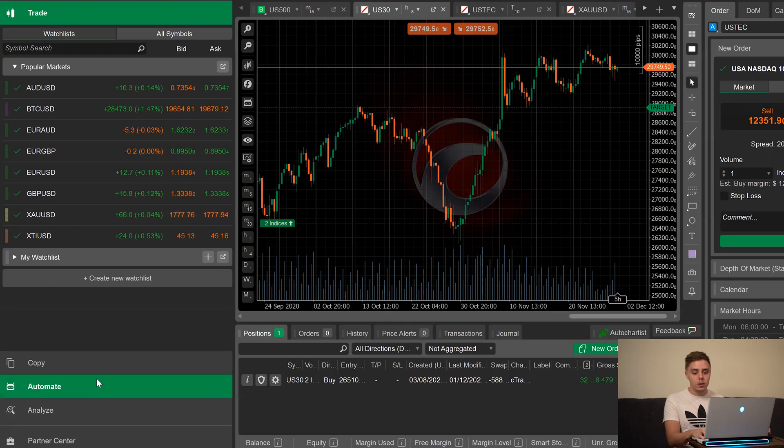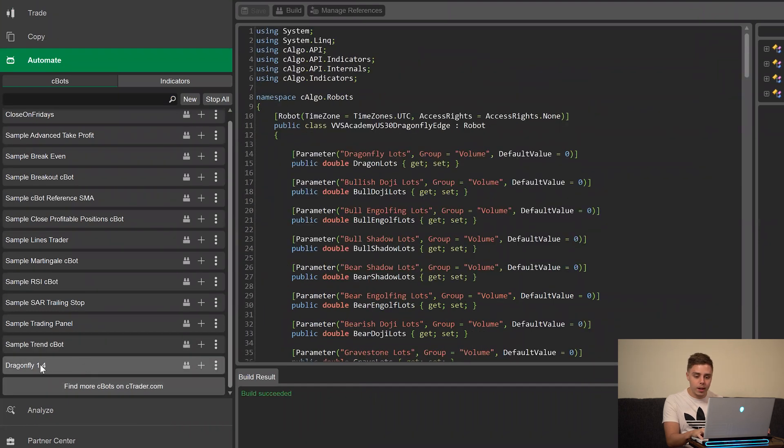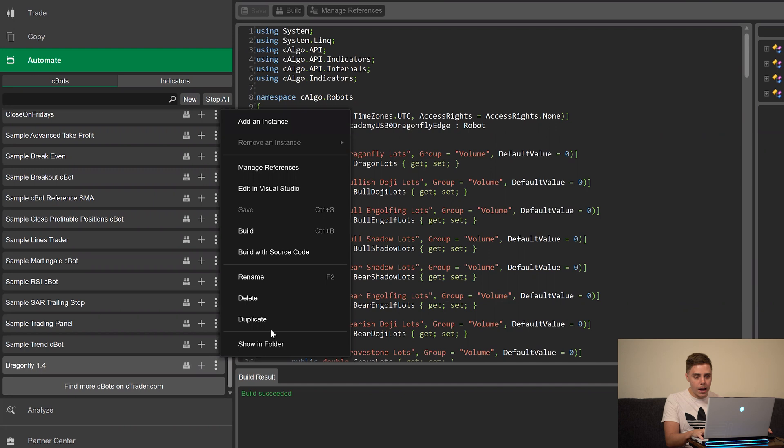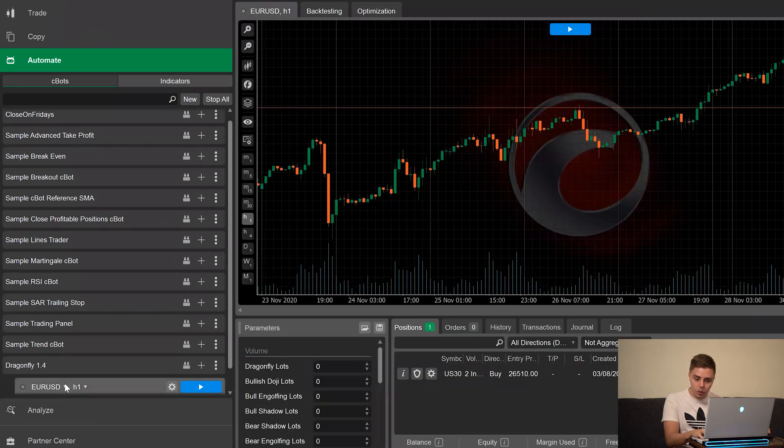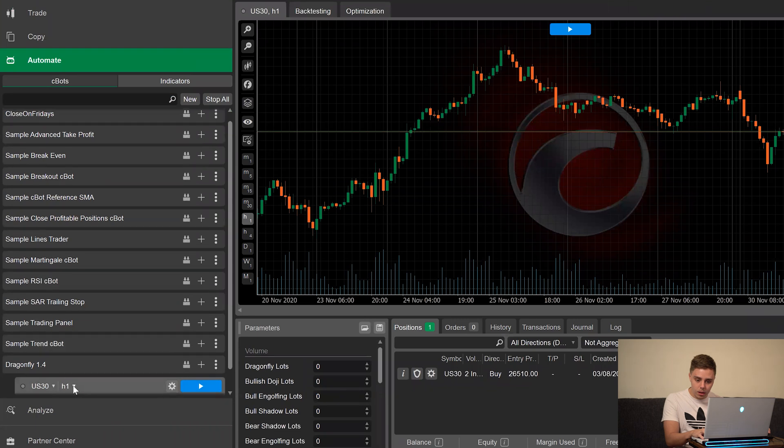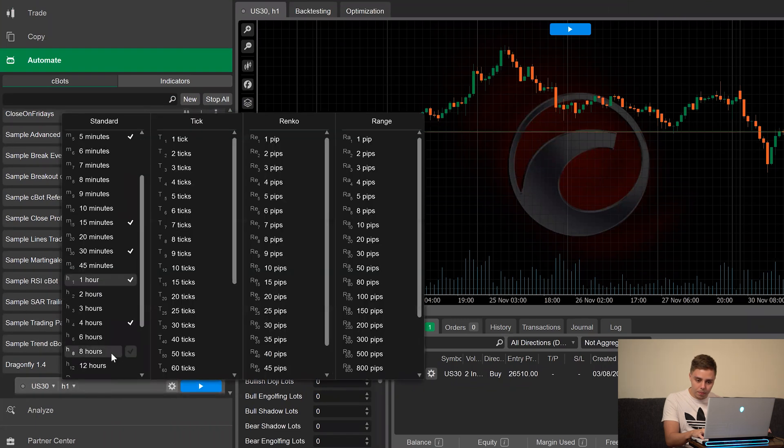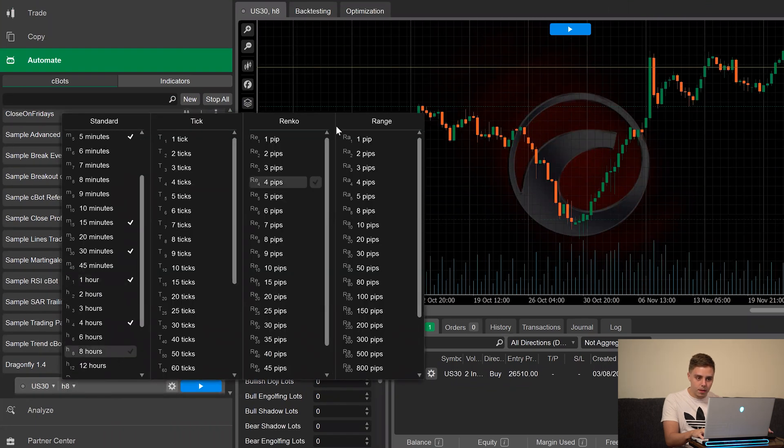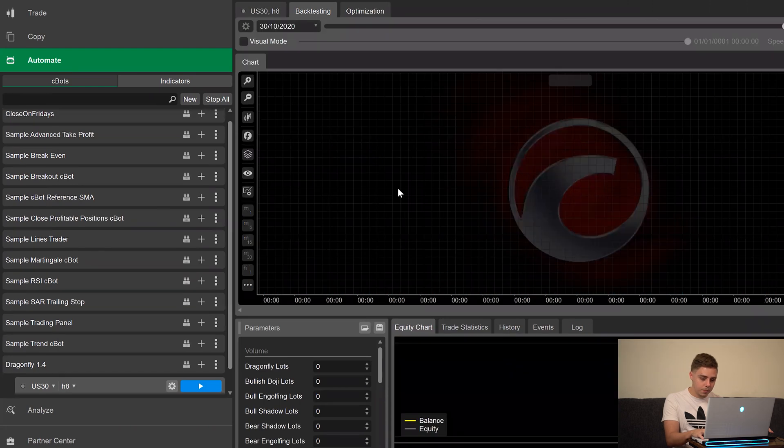We're now looking at the same exact Ctrader account as the other video. So let's go ahead and go over to automate and we're going to use the exact same program, Dragonfly 1.4. We're going to add an instance, we're going to be doing the US 30 8 hour and we're going to be backtesting.